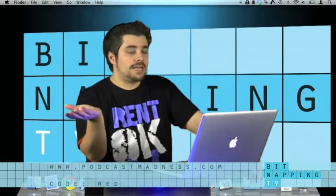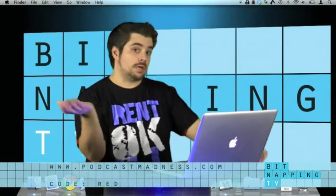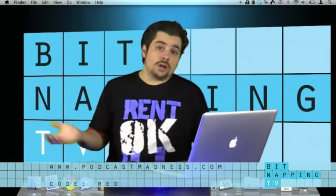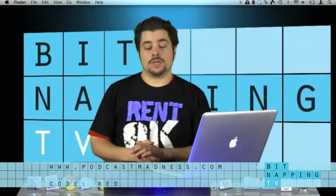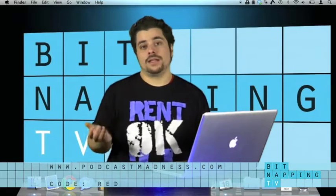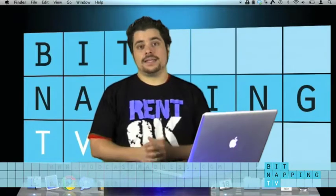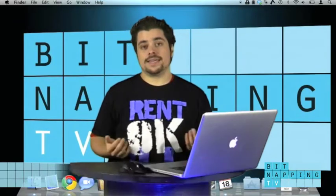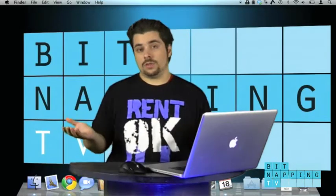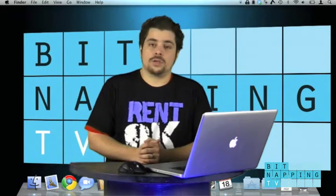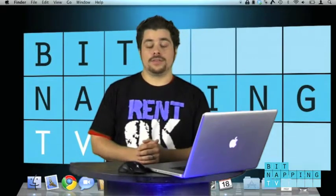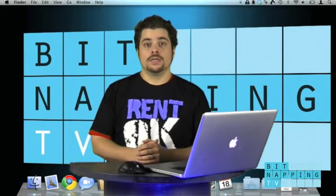Maybe leave a rating about BitnappingTV too. And you can also check out other podcasts we teamed up with, for example, like Geek Tech Live or the CS TechCast. Just go to podcastmatters.com and you will find the URLs of their shows too.